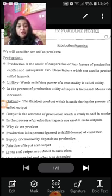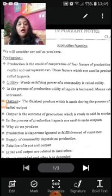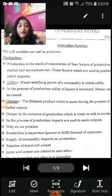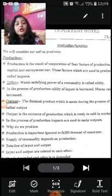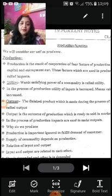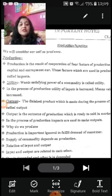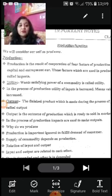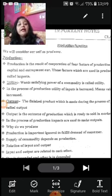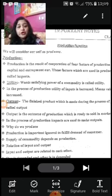And when we use these inputs, we have made bread — that is our output. In the process of production, the utility of input is increased, meaning the value of input is increased.